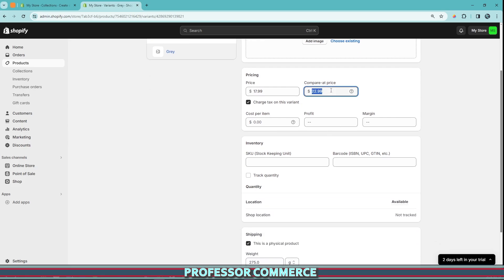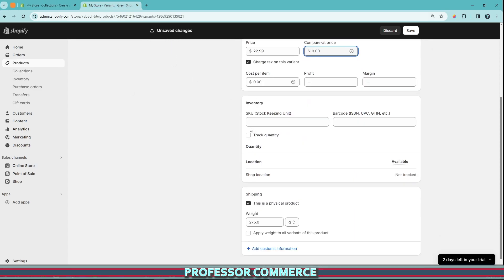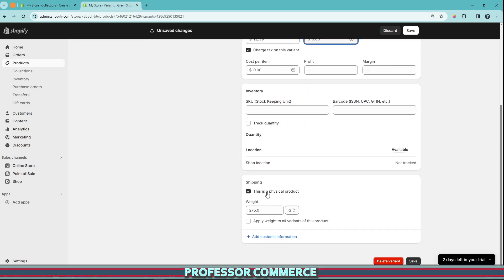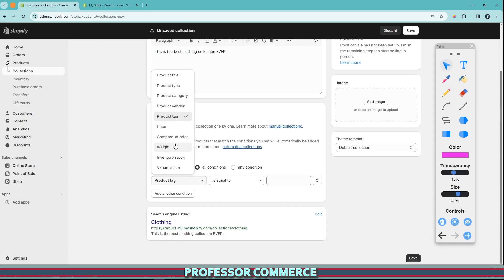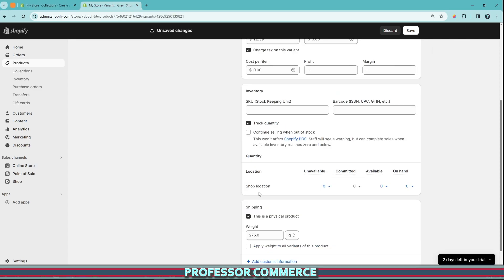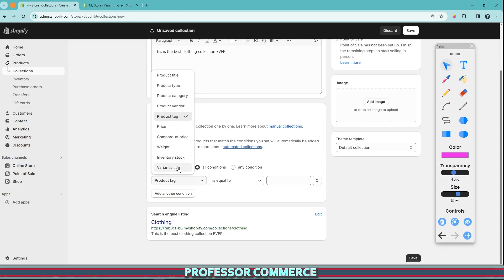You can also filter by compare at price — that's the on-sale price or the strikethrough price, found right here. You can filter by weight; if it's a physical product, you need to enable the box that says it's a physical product, and then this weight comes into play when shipping the item. The weight is here. The inventory stock level also makes a lot of sense when making collections — this is right here. If we click track quantity, these are our shop locations, which can be multiple — POS location, business location, or fulfillment locations. And then there's also the variant title.